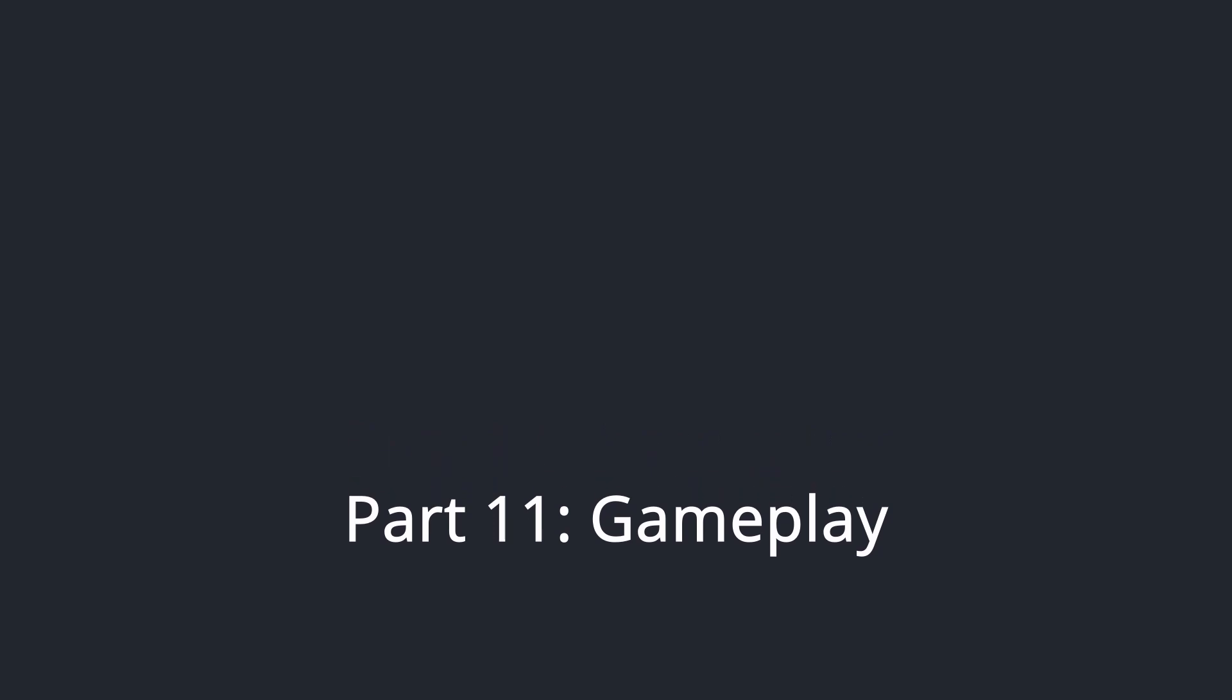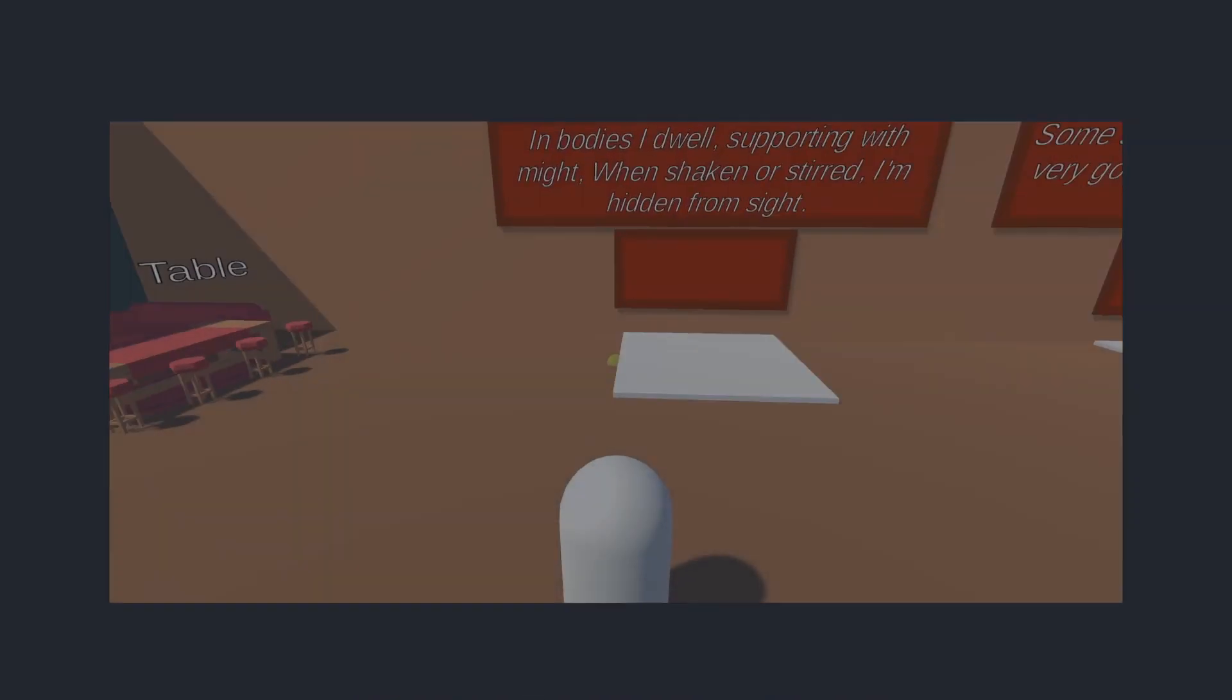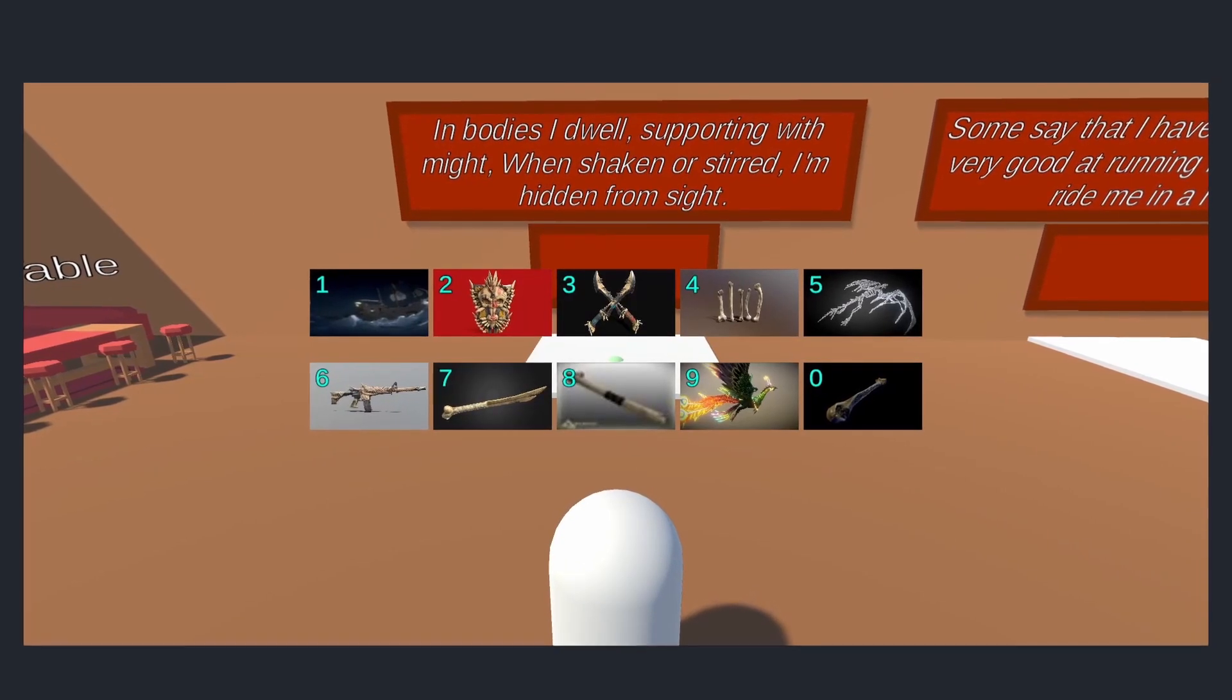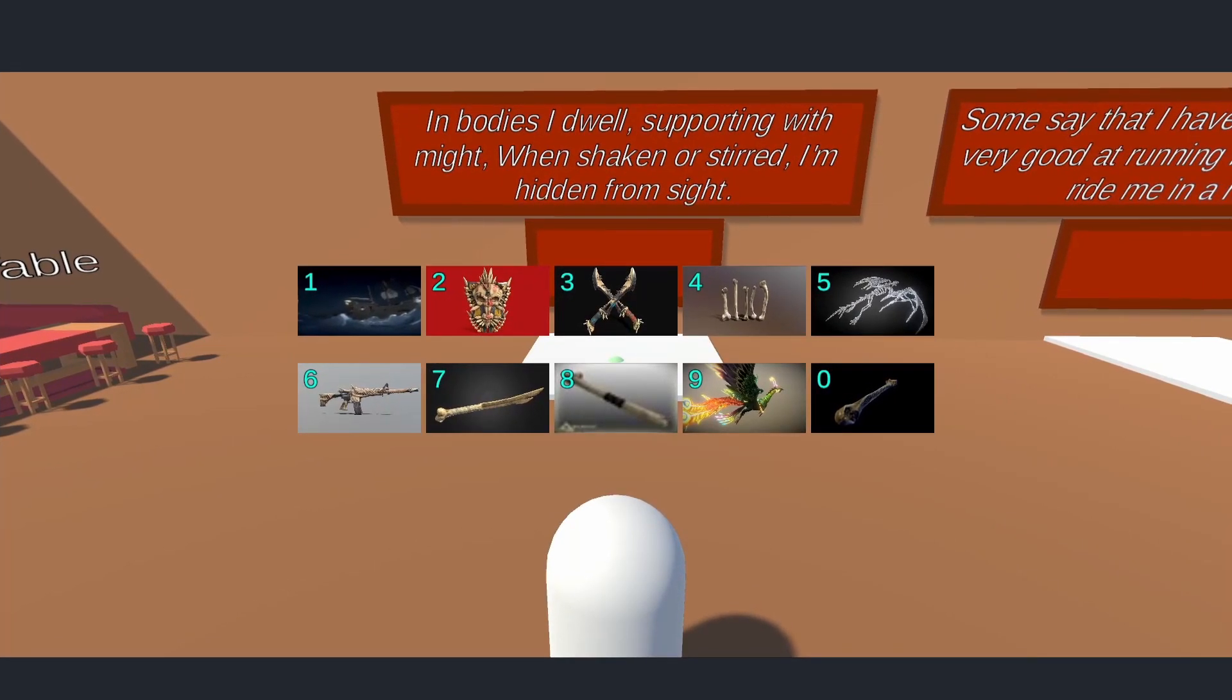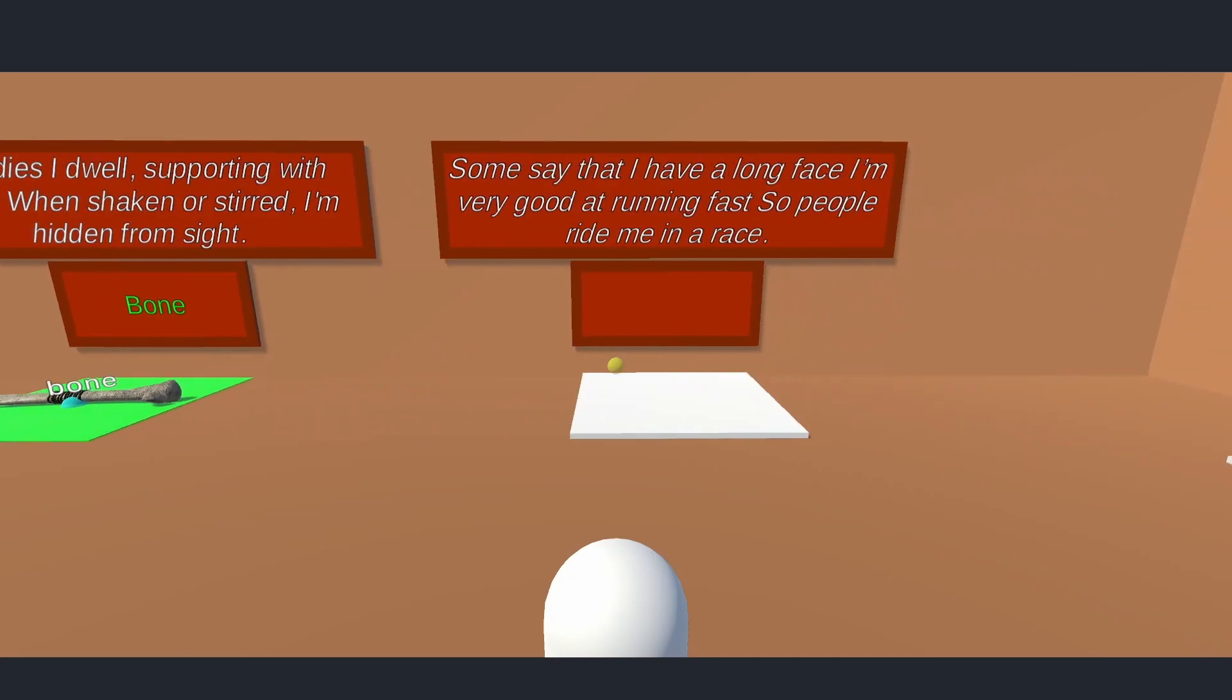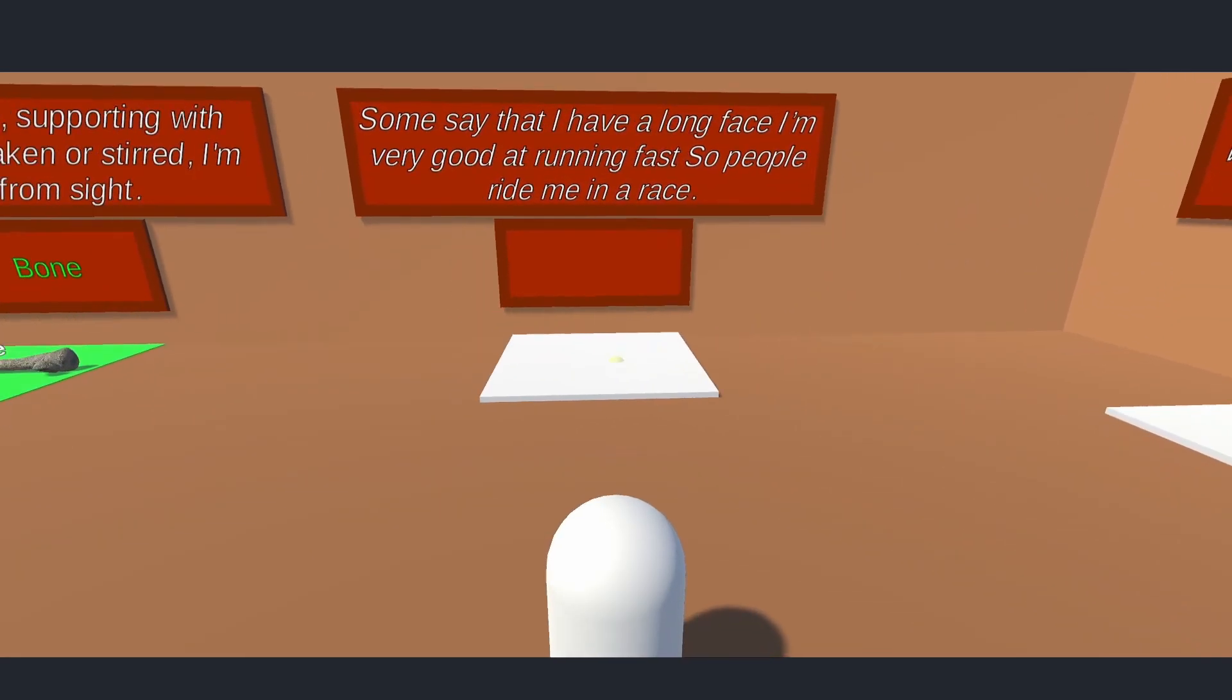Alright, this is the part where everything comes together. I have made some example puzzles and I am excited to share it with you guys. Let's see the first one here. In bodies I dwell, support with might, when shaken or stirred, I am hidden from sight. Oh, this must be a bone. Right, next.